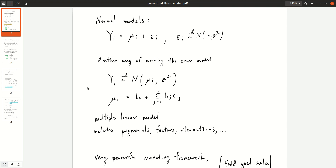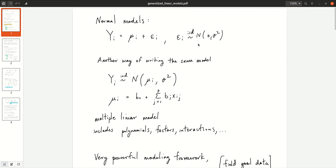Let's start with a very brief review of normal models. We have a random variable yi equal to mui plus epsilon i. One assumption is that the epsilon i's are independent and all distributed as normal, mean zero, variance sigma squared. Most of the models this semester have had this exact form.